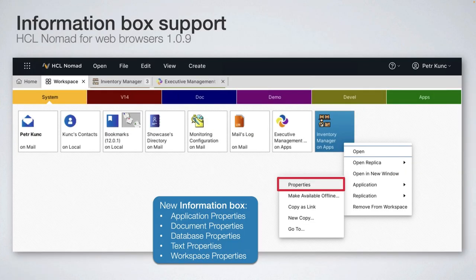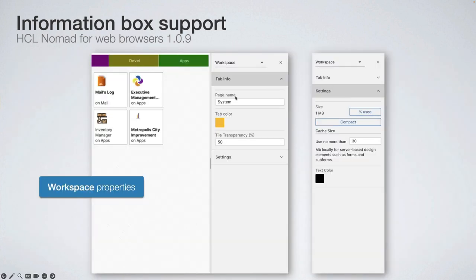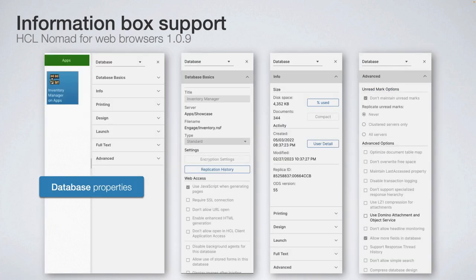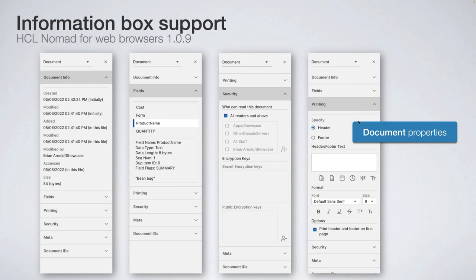Here is a summary of what we discussed in the Nomad session. The latest version is 1.0.9, released recently. We added a new properties box where you can manage properties for workspace, databases, and documents, the same way as in the Notes rich client. We updated Restyle with custom colors and more detailed specification of what you can update.